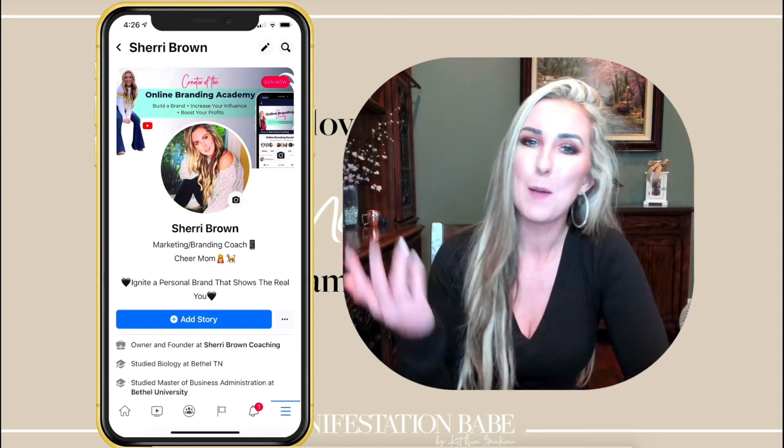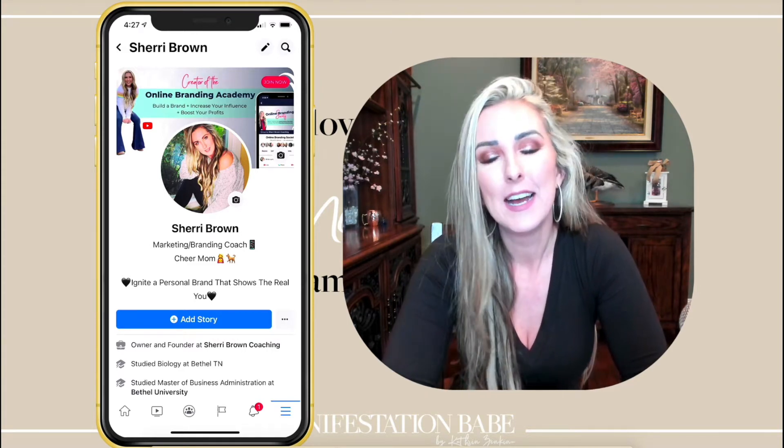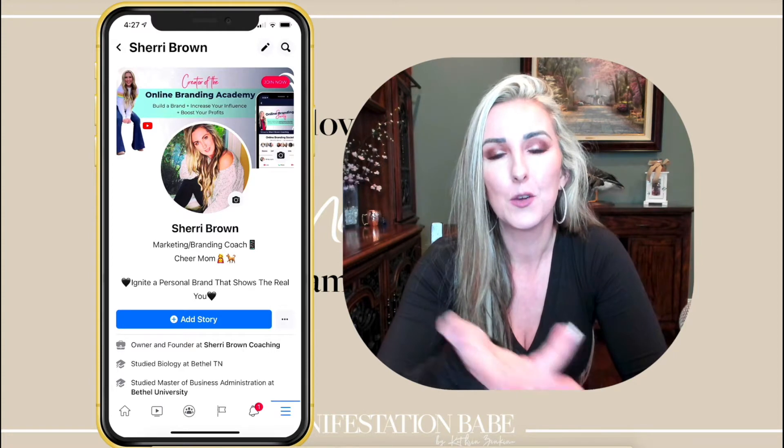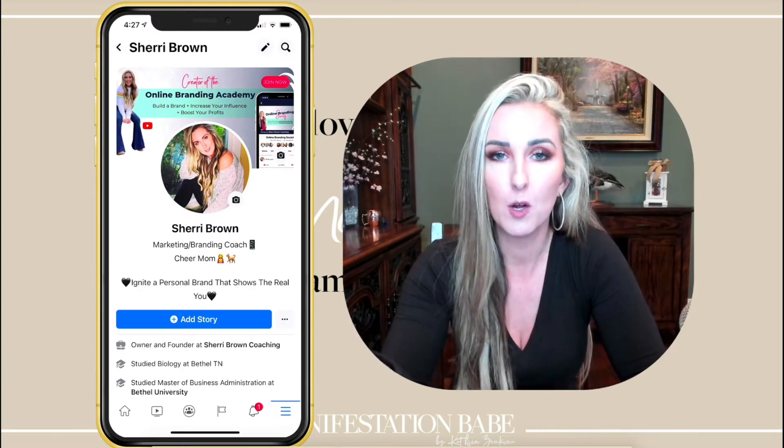Welcome back to my channel, the best place to help you get started building your business and brand online. Today it's just going to be a quick little Facebook tutorial teaching you how to find older posts that you've posted on your Facebook profile. This does not pertain to groups or pages, and the last one I did is now outdated, so I've got people asking and I'm here to deliver.